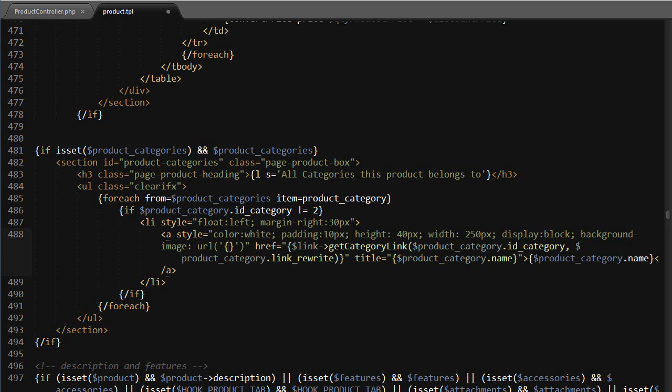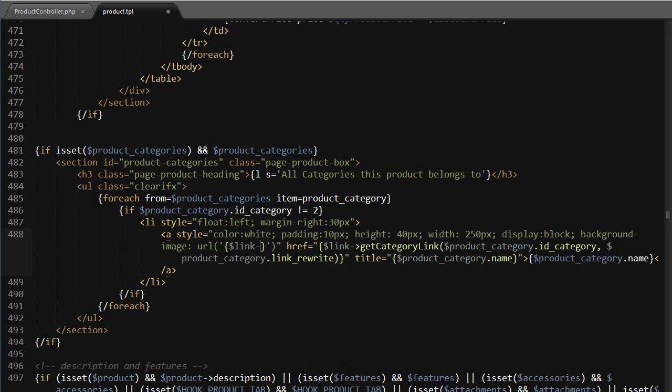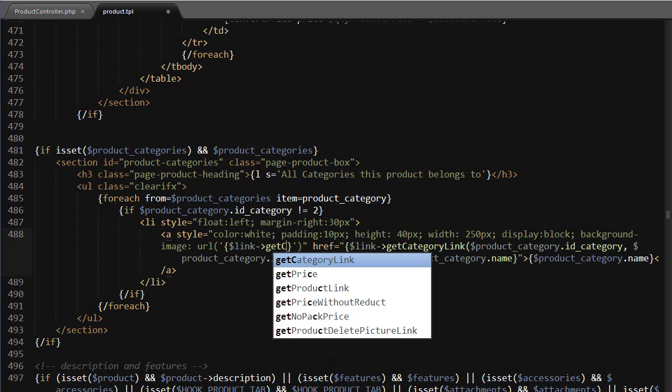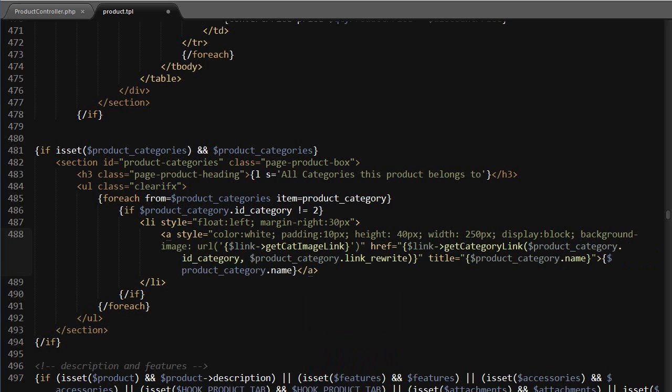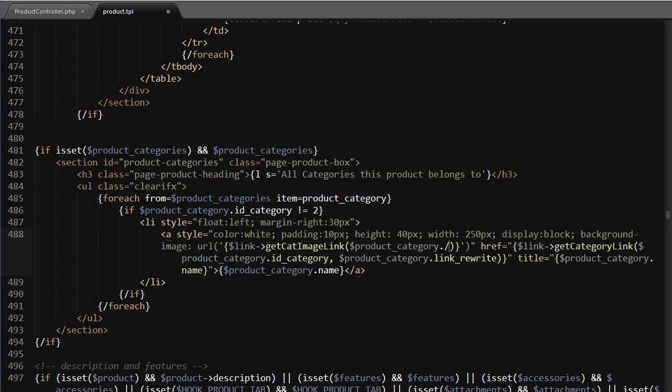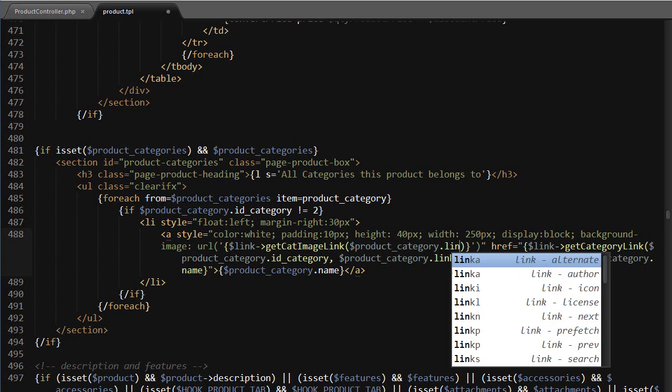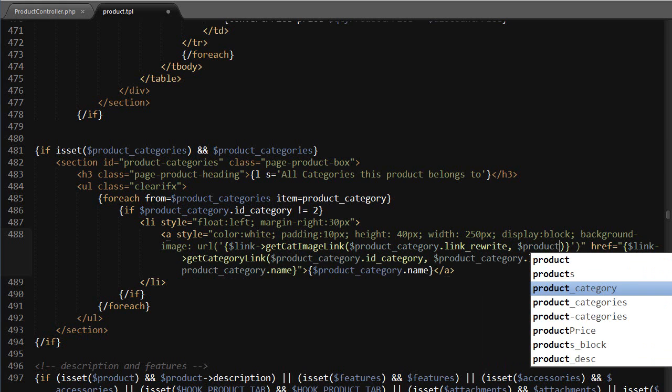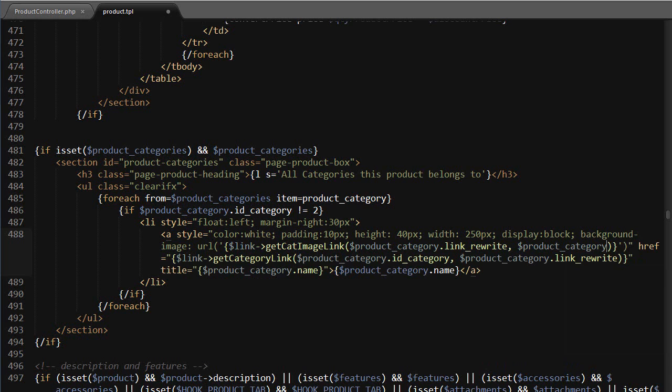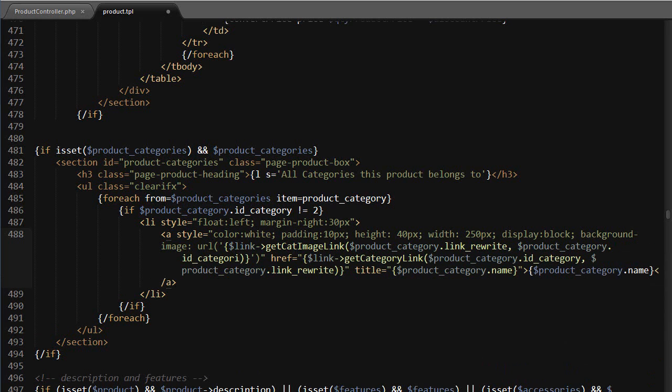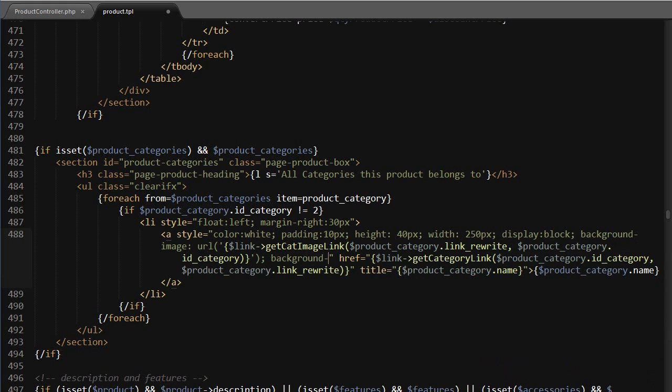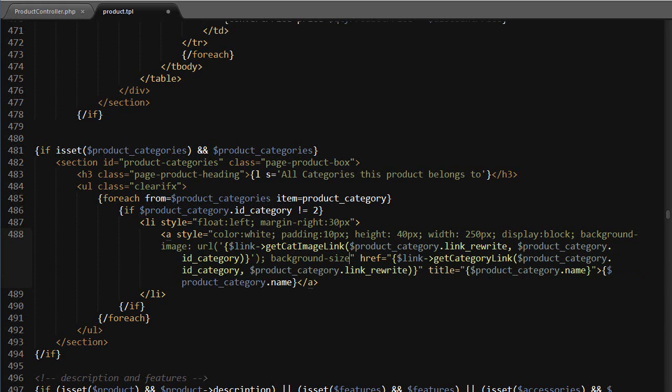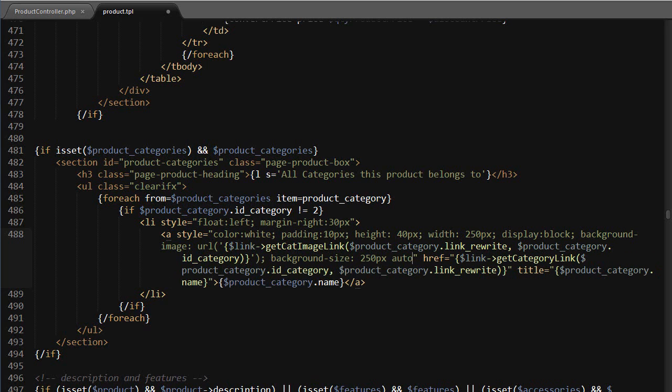and then I'm gonna use link get cat image link, and it's accepting the link rewrite, so product category dot link rewrite, as well as product category dot ID category. All right, then lastly I want to set the background size to 250 pixel width, auto height. All right, we